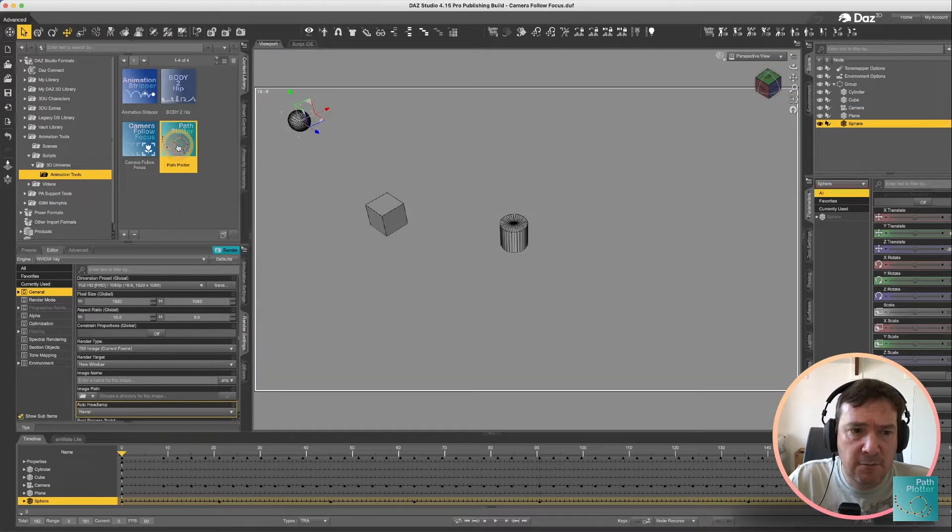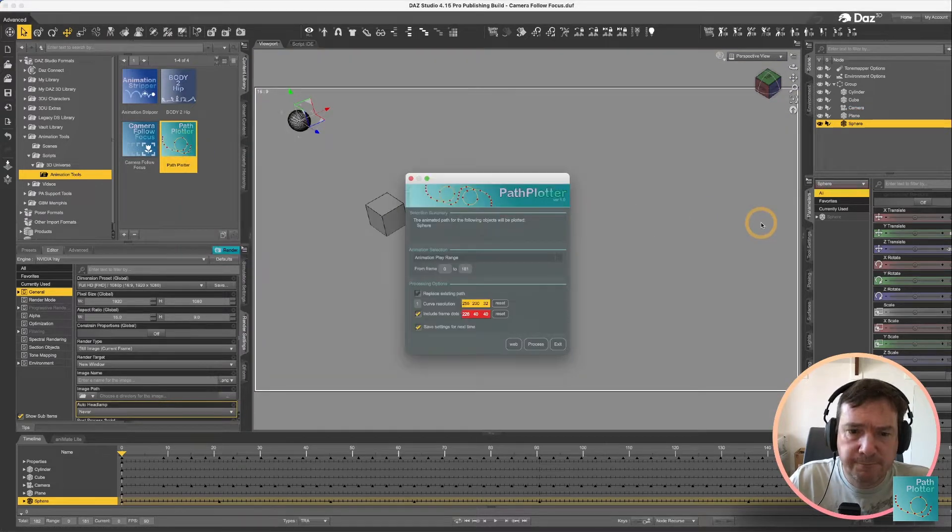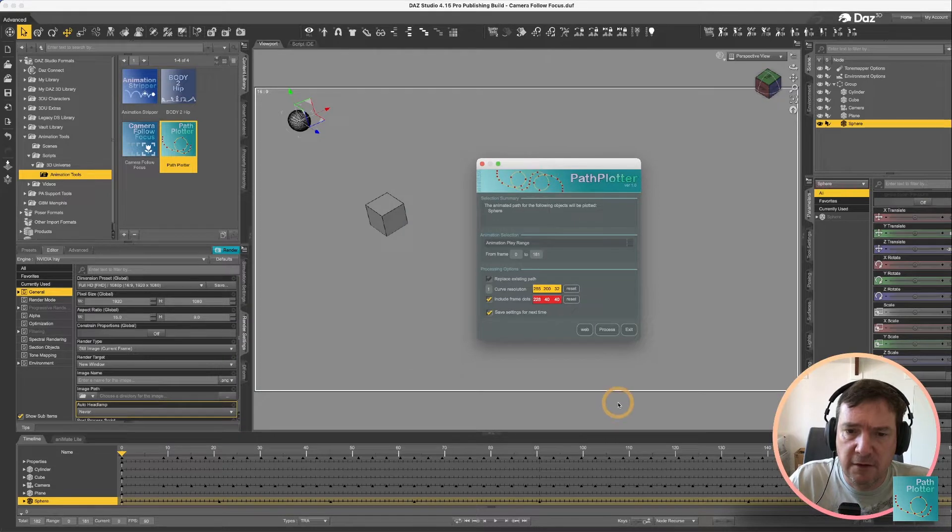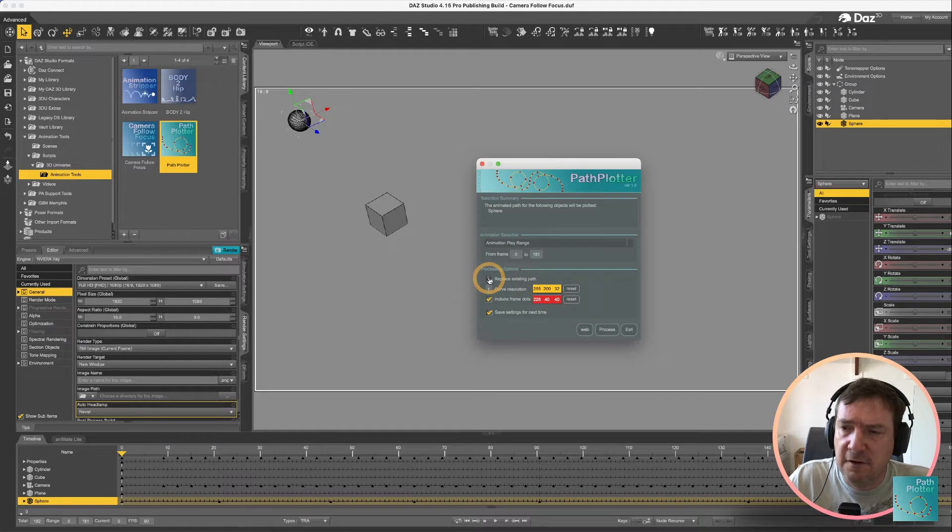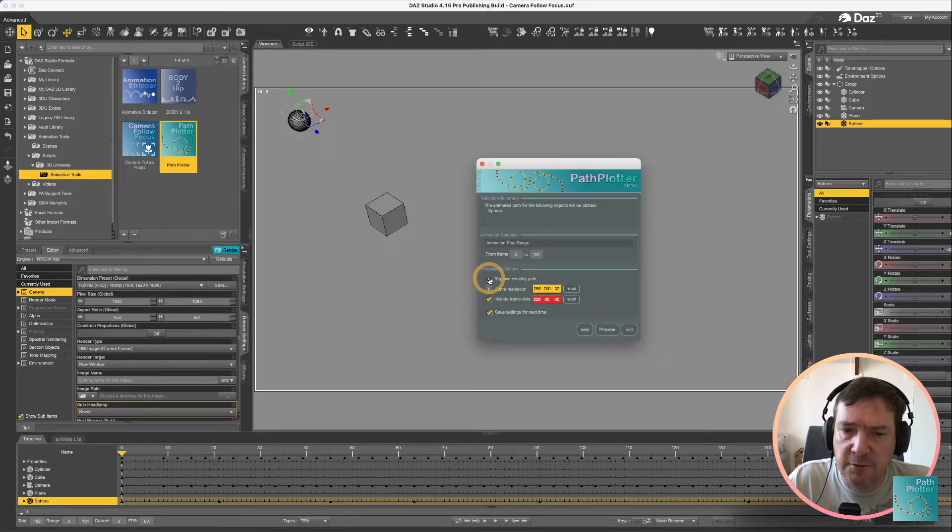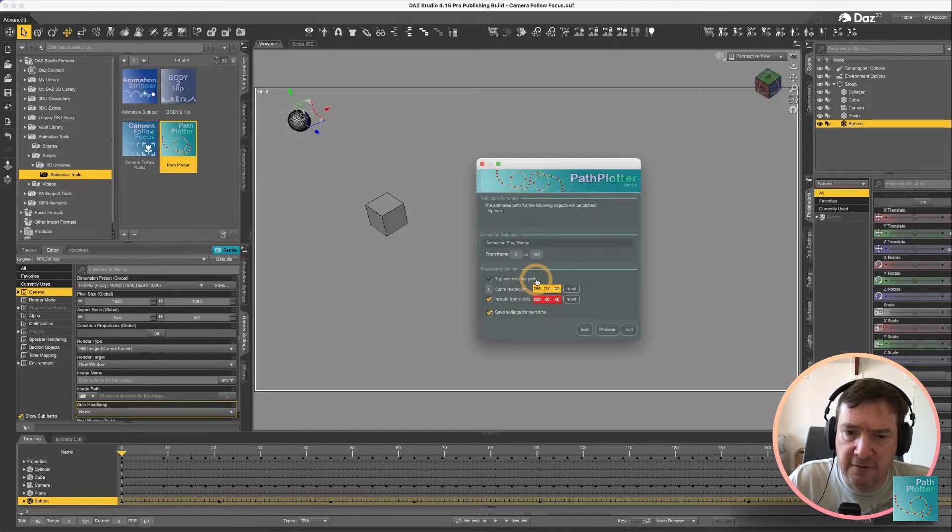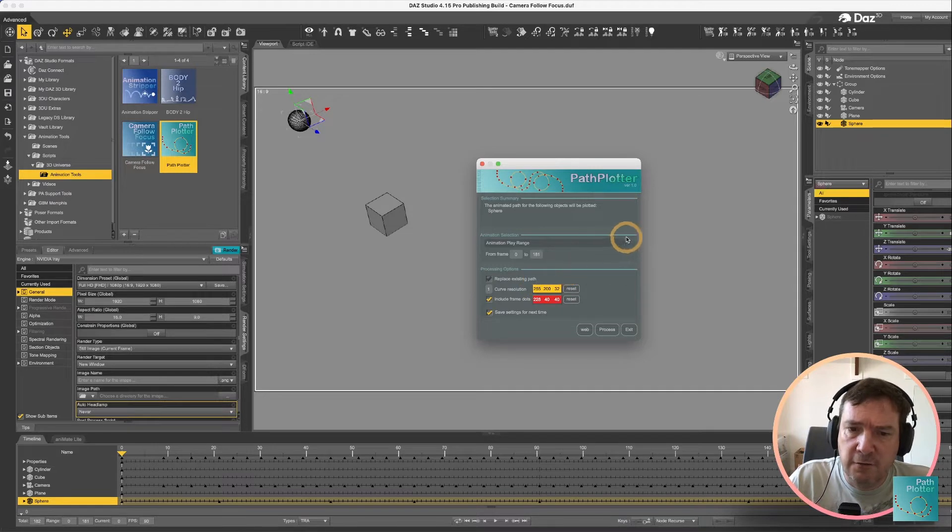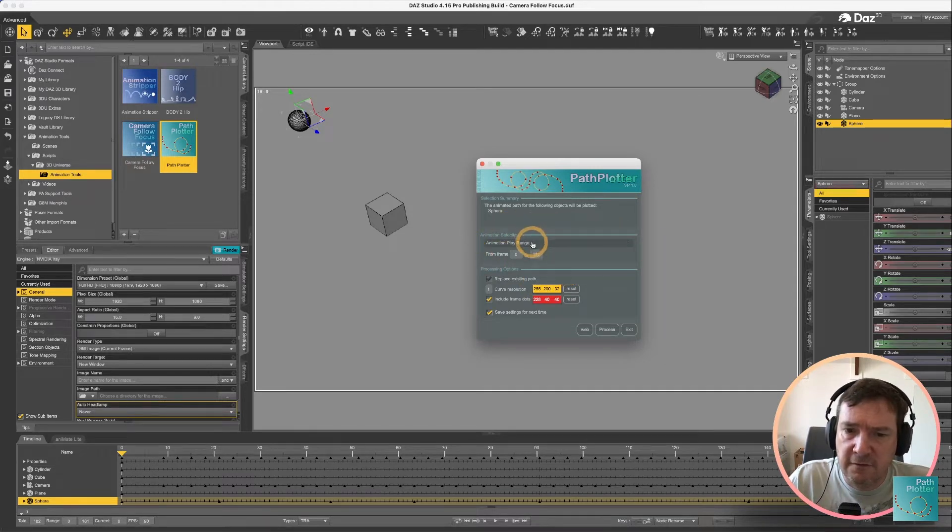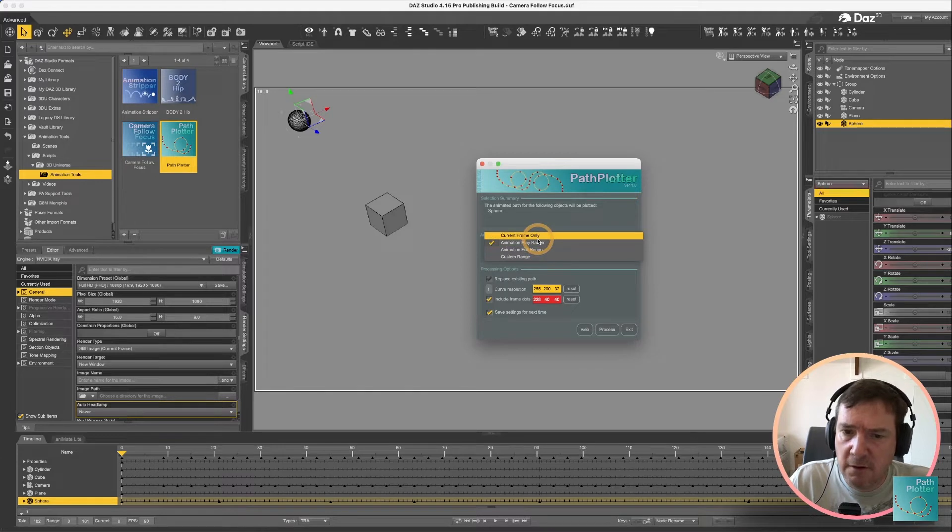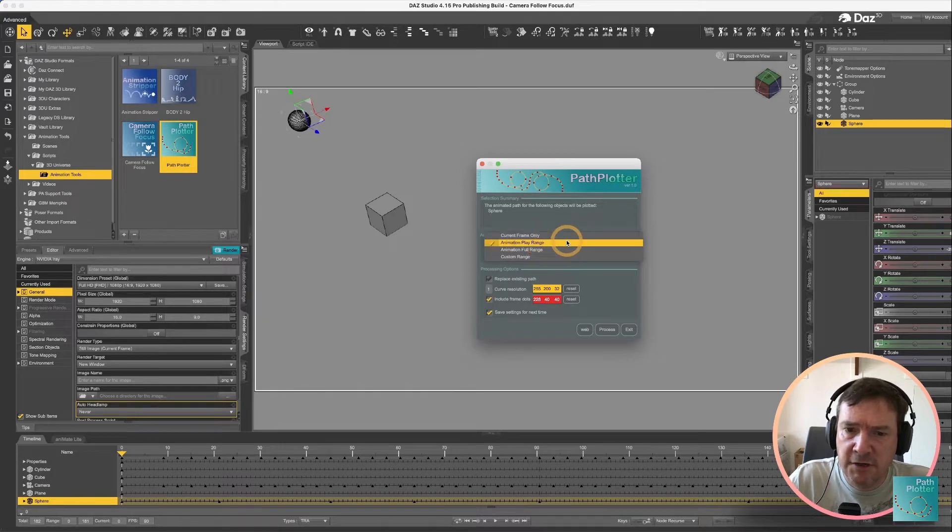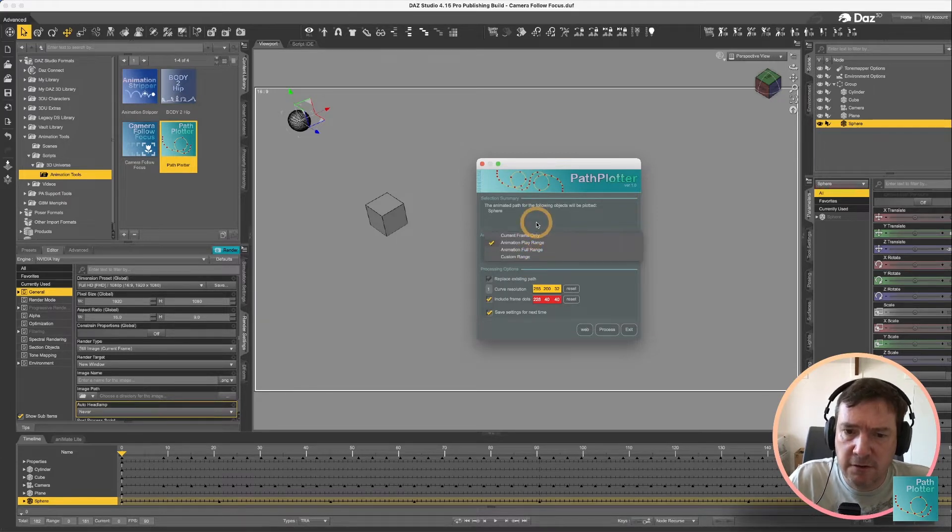Run my Path Plotter and let's have a look at a couple of the options. First of all you've got to replace an existing path which is disabled at the moment and that is simply because a path doesn't already exist for the object. You've got the animation selection as usual where you can select current range, player range, full range or a custom range.